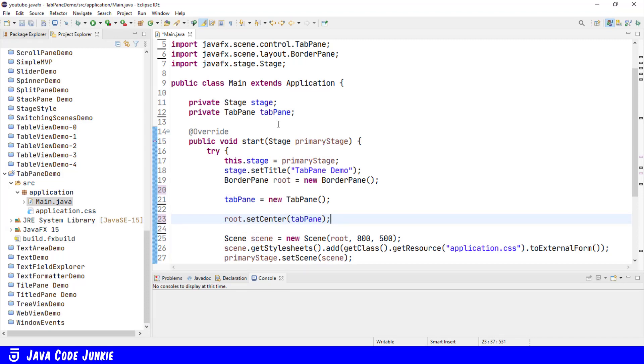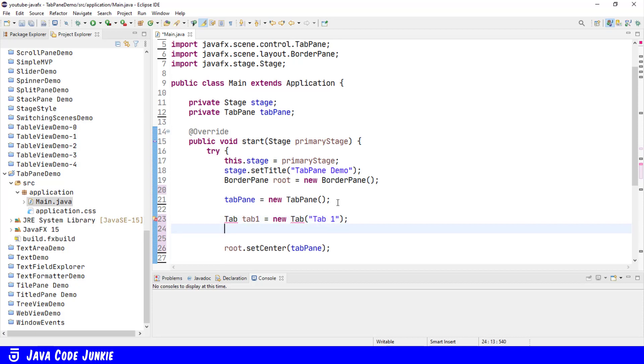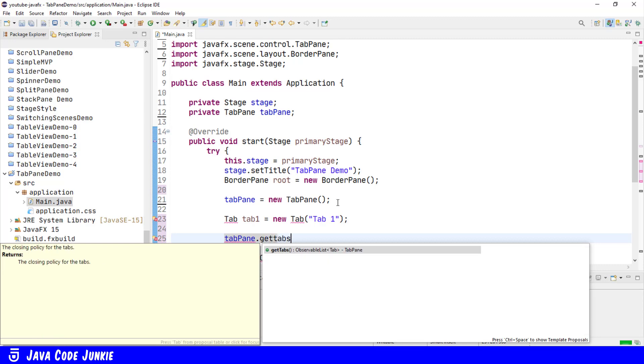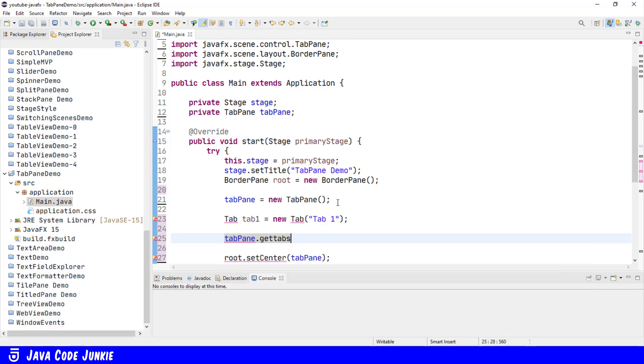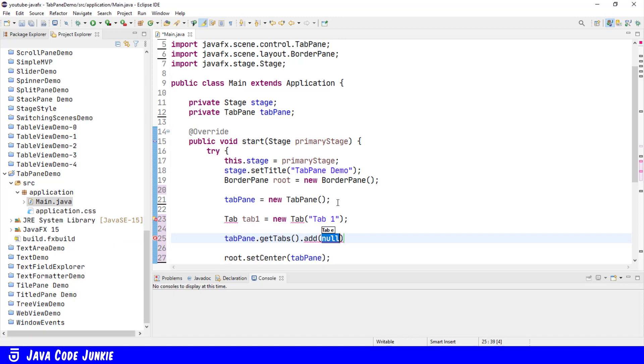TabPane by itself is not of much use until we start creating and adding tabs to the tab pane. Let's create a tab and add it to our tab pane. tab, tab1 equals newTab. And when we create a tab, we can add some text, which essentially is a title for our individual tab. I'll just say tab1, and we'll add the tab to the tab pane. Get tabs.add tab1.